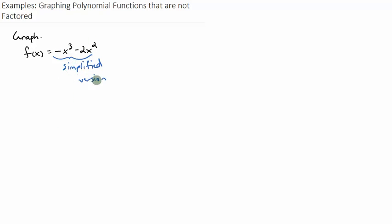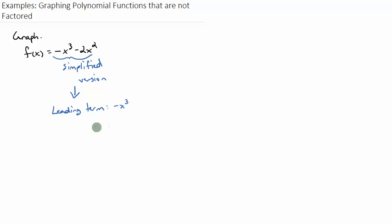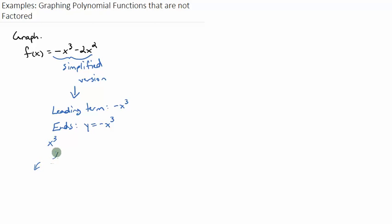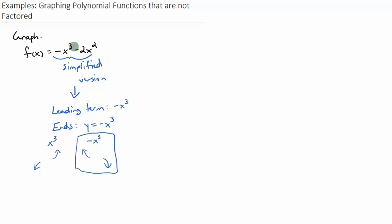What's useful about the simplified version is it gives us a leading term. The leading term is negative x cubed, which tells us the end behavior. So the ends of this graph behave like y equals negative x cubed. For x cubed, the left end goes down and the right end goes up. So negative x cubed flips over: the left end goes up and the right end goes down. The simplified version always gives us the leading term, which tells us the end behavior.